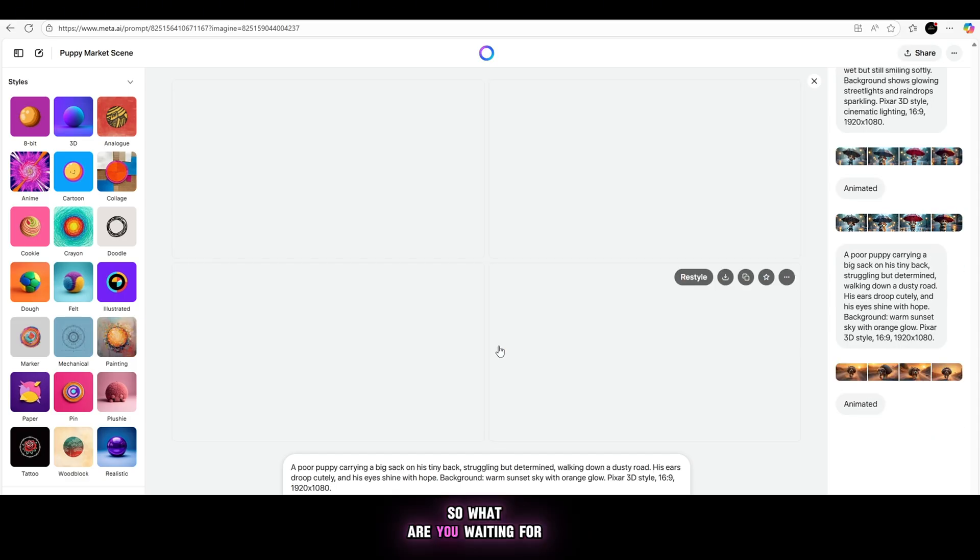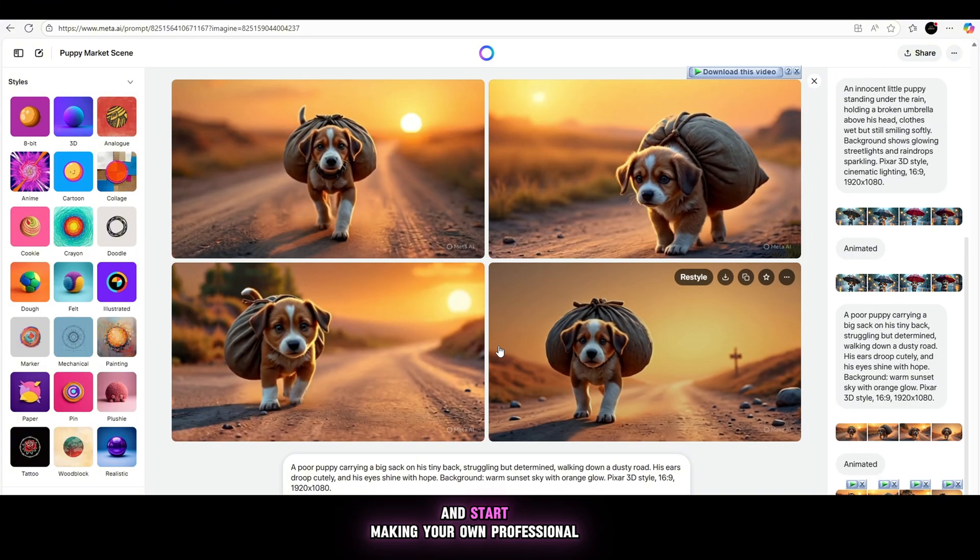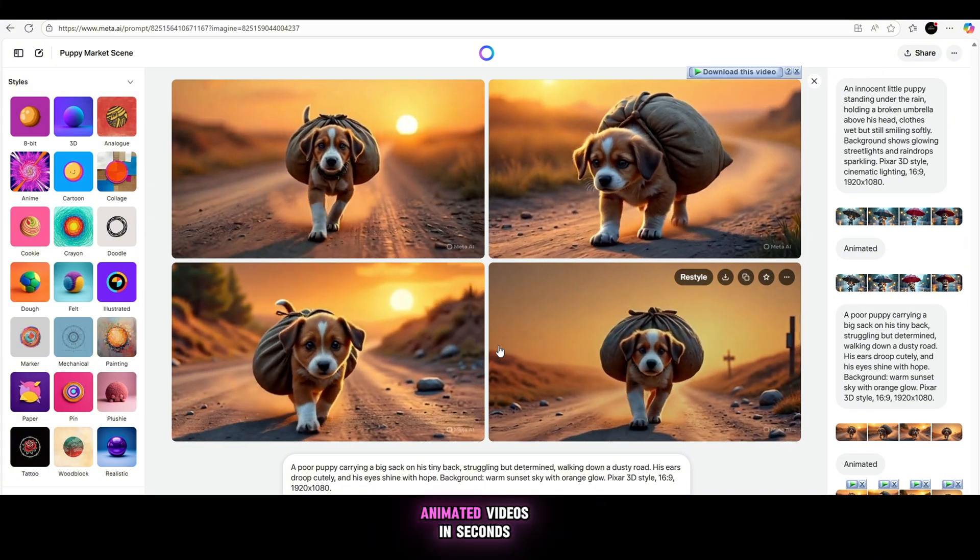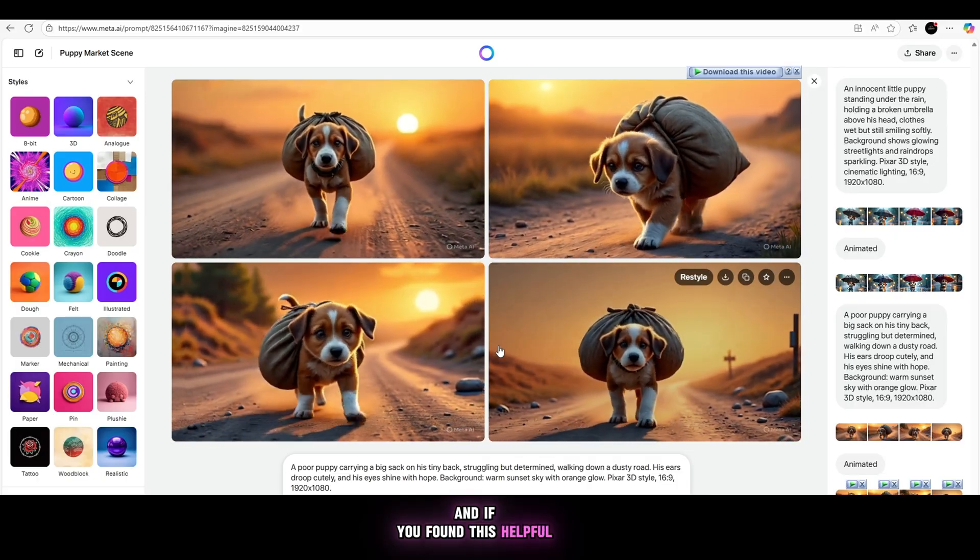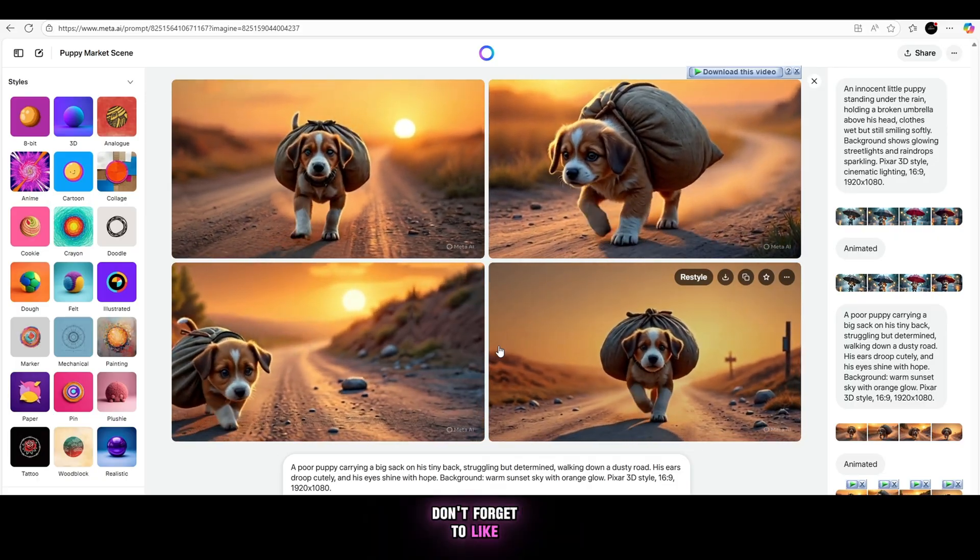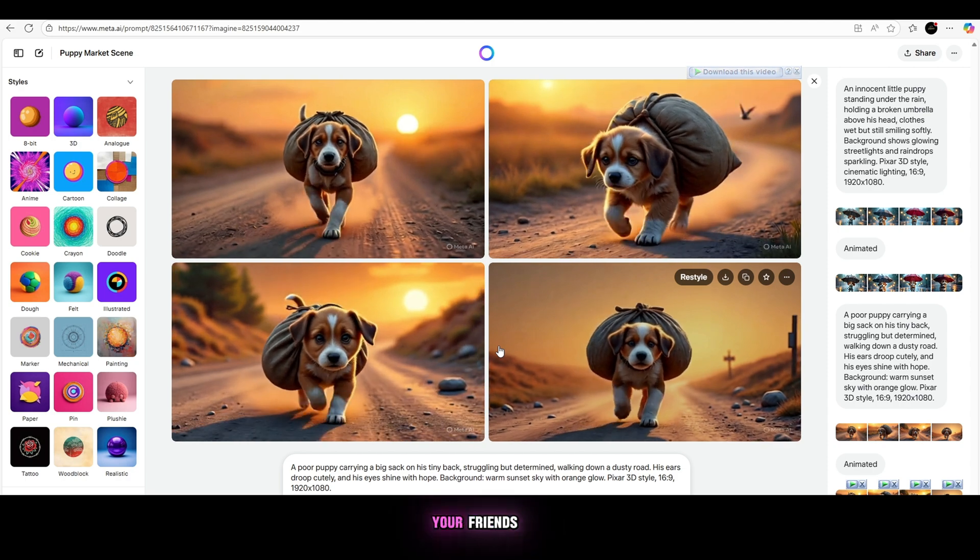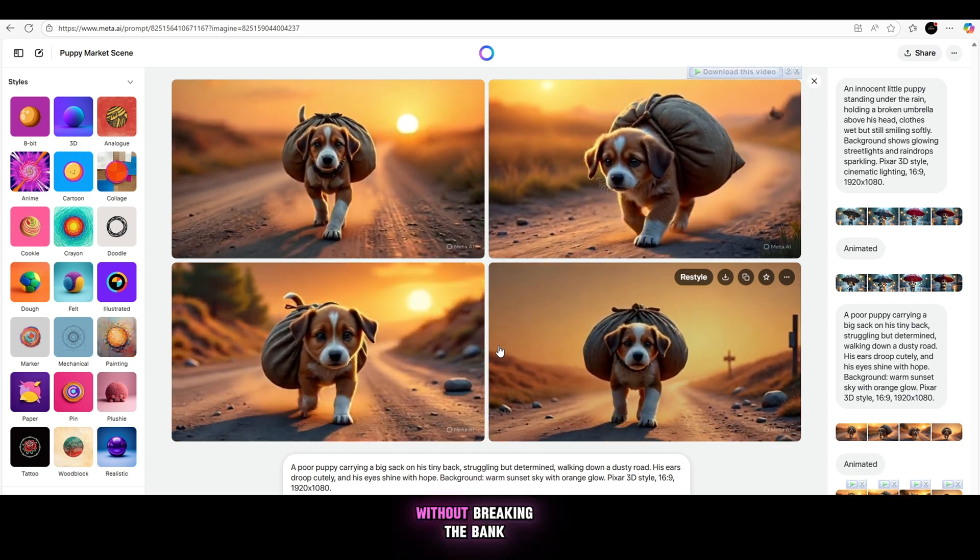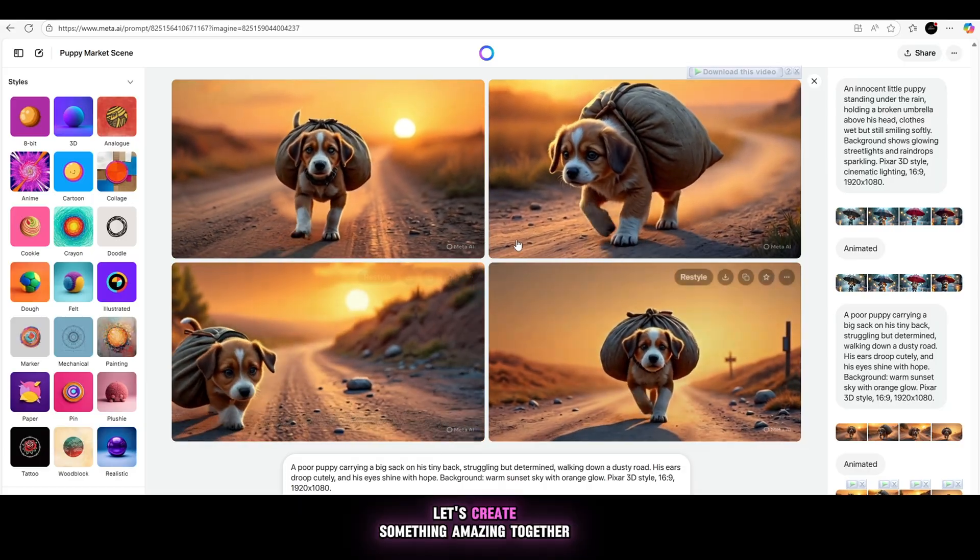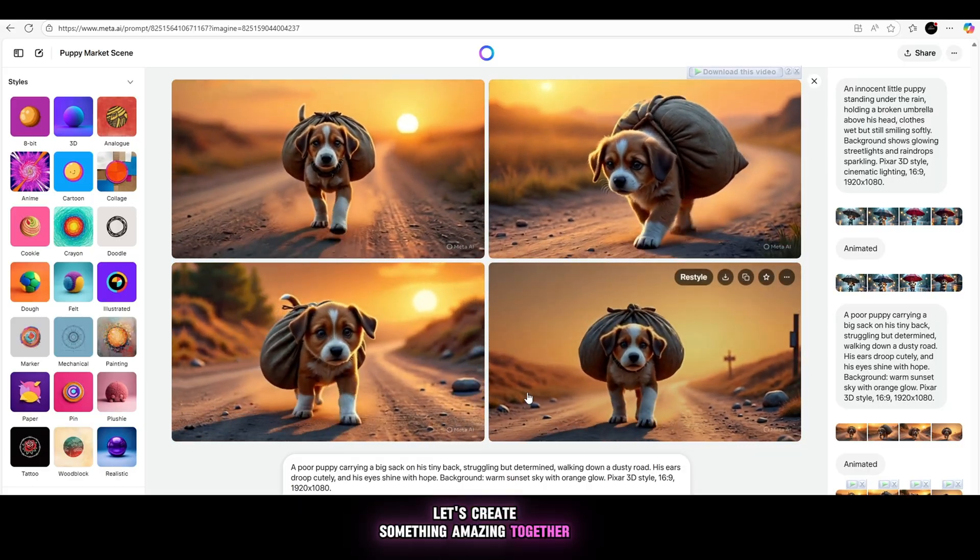So what are you waiting for? Give it a try right now and start making your own professional animated videos in seconds. And if you found this helpful, don't forget to like, subscribe, and share this with your friends. Because everyone deserves access to powerful tools without breaking the bank. Let's create something amazing, together!